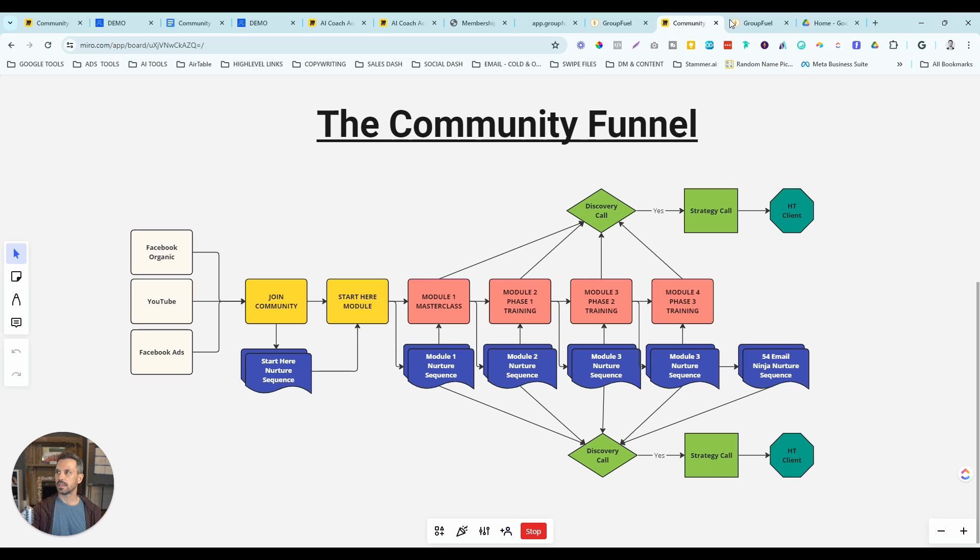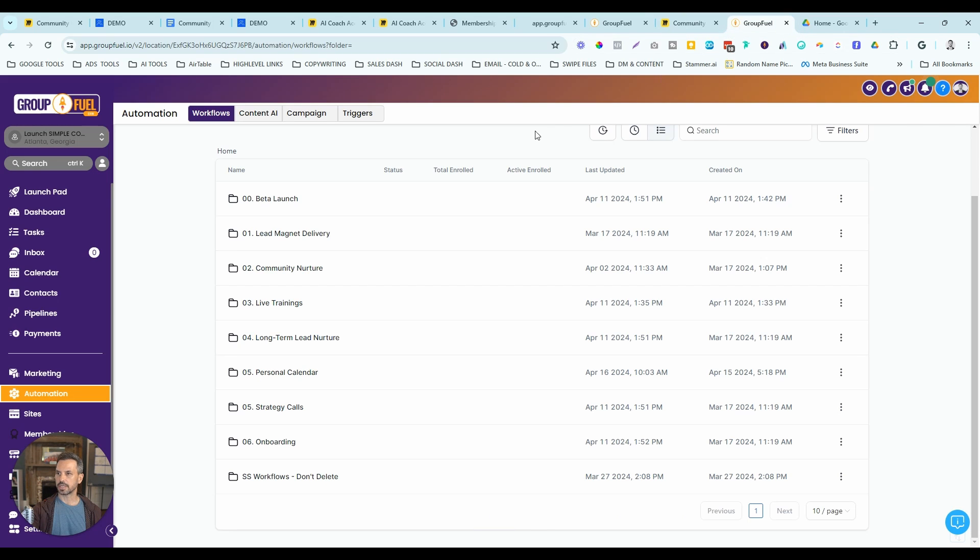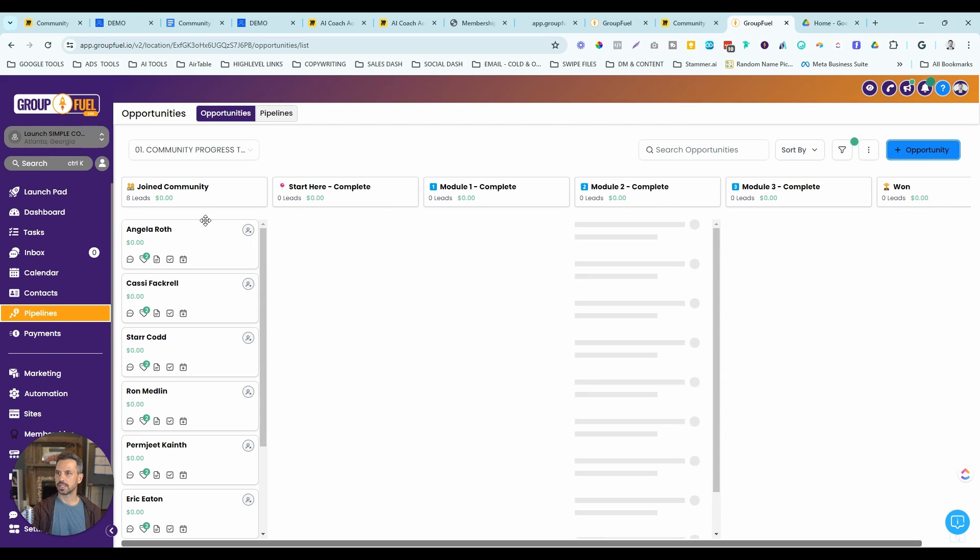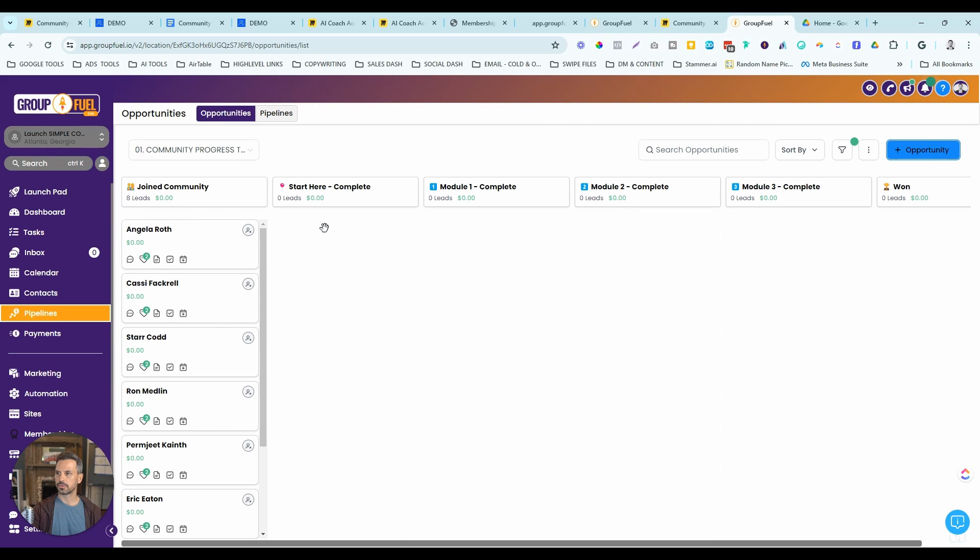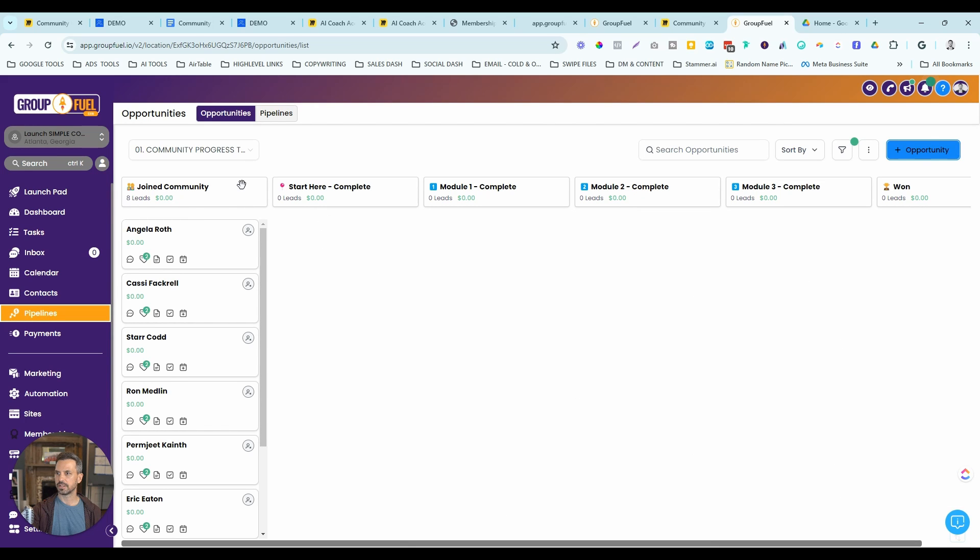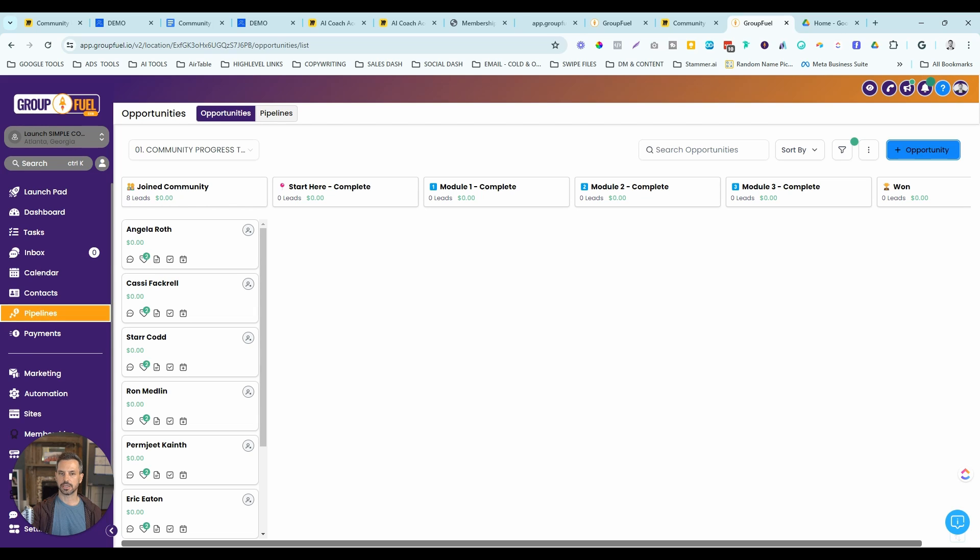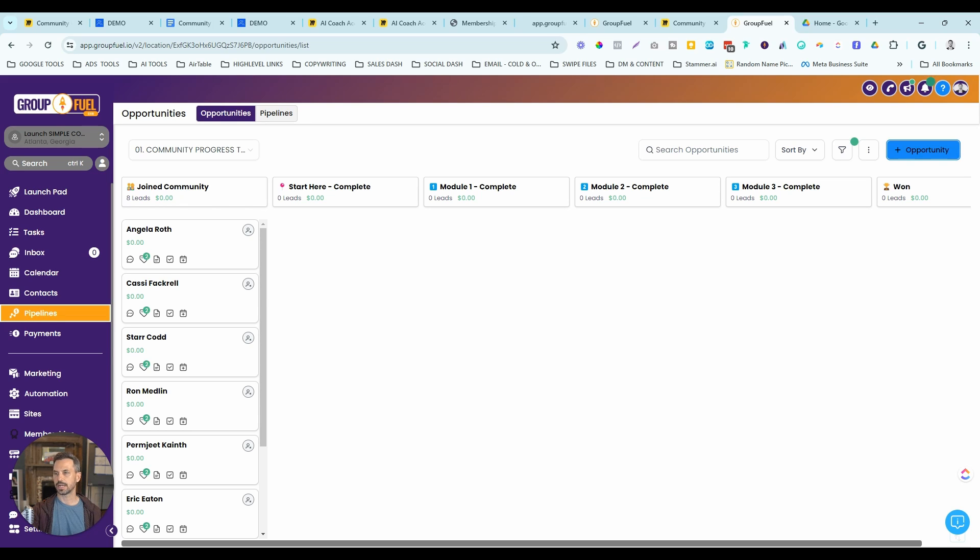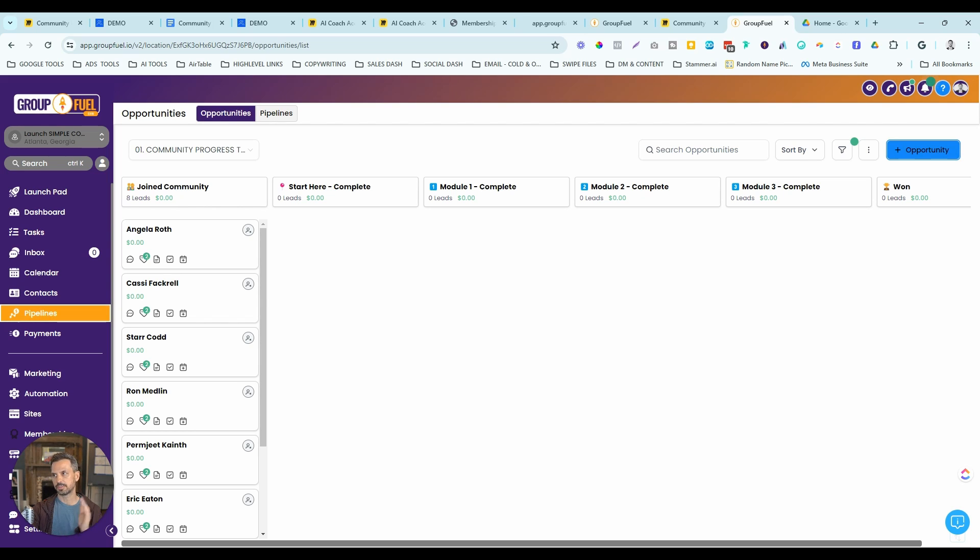We can actually track people as they go through this process. Once they fill out the module one survey, they're going to move to module two. Once they fill out that survey, they've moved to module three. And then that way you can actually track the people that consume your content. Are they moving through your courses? And then you can be more proactive about who you're actually reaching out to and kind of conserving your energy and your focus to just really focusing in on those hot prospects.